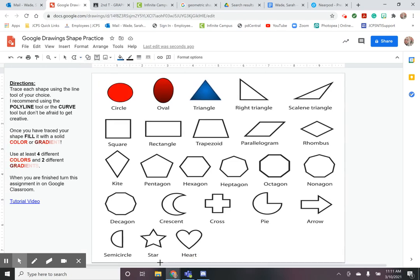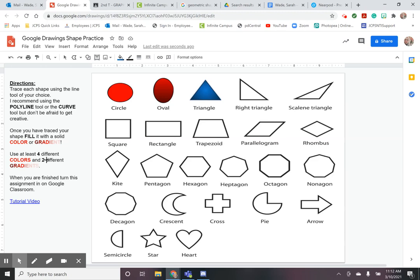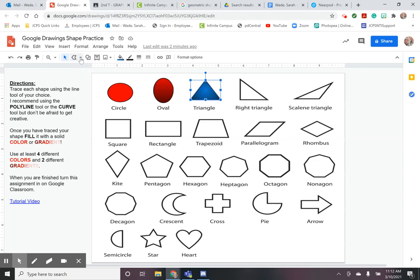The two other things you need to make sure that you are doing to complete this tracing assignment is to make sure that you are filling all of your shapes with either a solid color or a gradient and you need to be using at least four different colors and two different gradients. So I have a red gradient and a blue gradient so that counts for my two different gradients but I only have one solid color so that means I would have to come down here and trace my shapes and use at least three different colors.